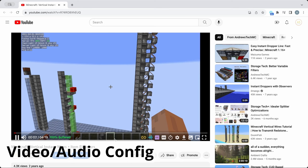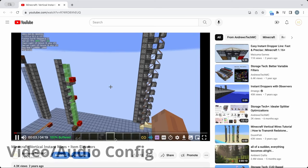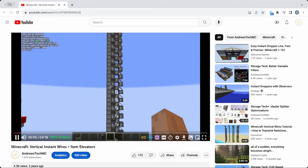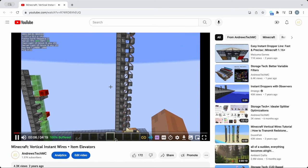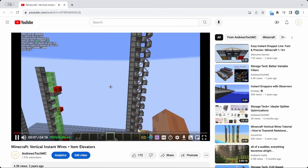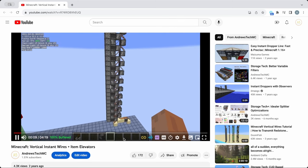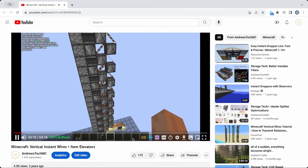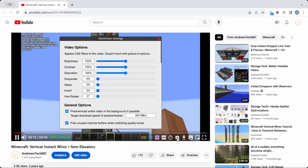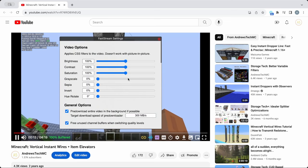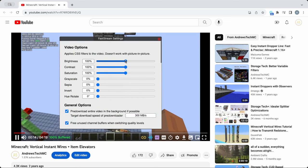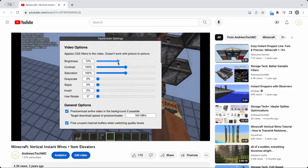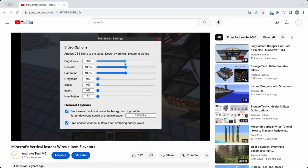Sometimes, the video you are watching has poor contrast or audio issues. To solve this problem, FastStream allows you to adjust both video and audio in a comprehensive way. To adjust video settings, simply click the settings icon and move the appropriate sliders. Appropriate CSS filters will then be applied.